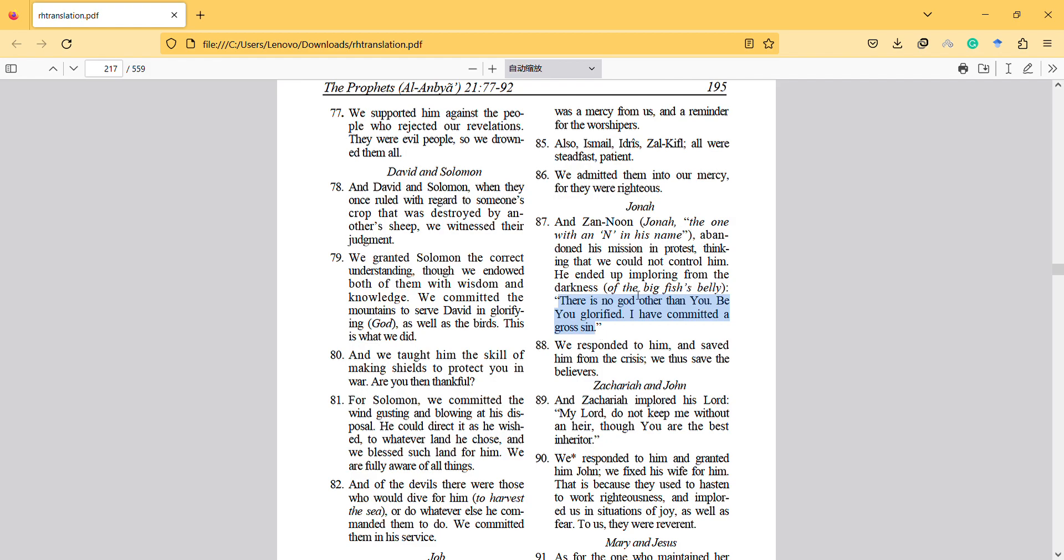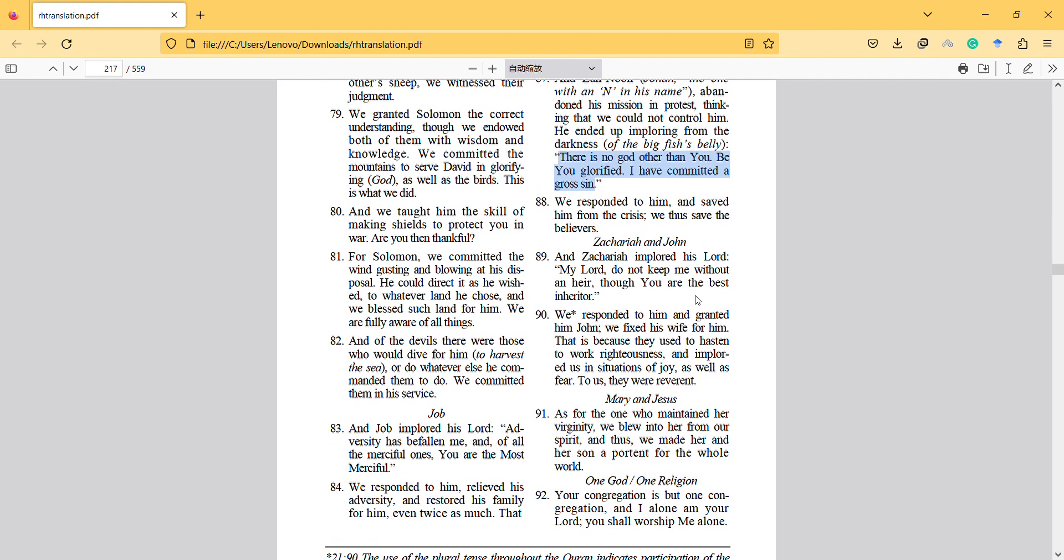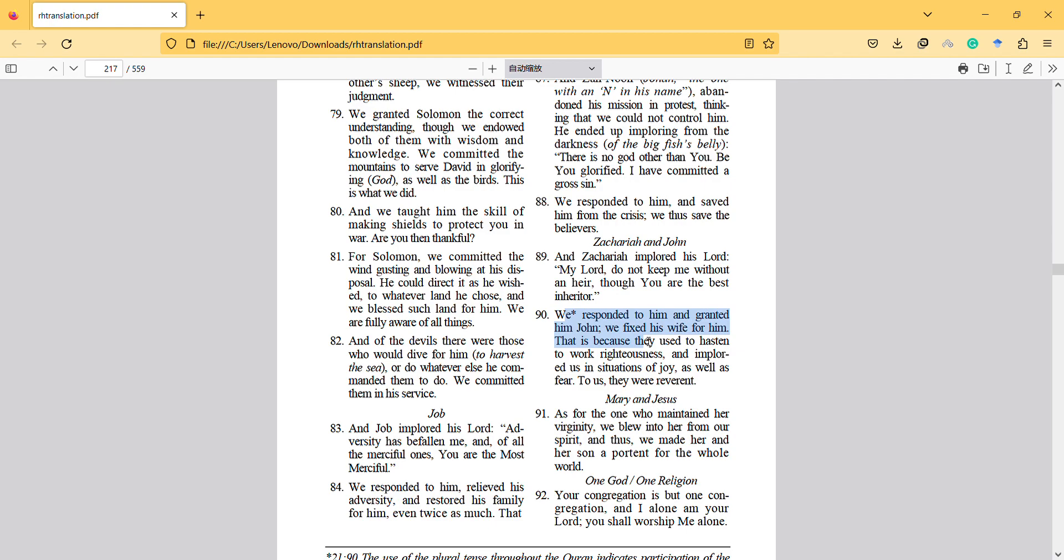Their test is not over. This miracle turned into a test for more people to believe. And Zachariah implored his Lord: 'My Lord, do not keep me without a son, though you are the best inheritor.' We responded to him and granted him John. We fixed his wife for him. That is because they used to hasten toward righteousness and implored us in situations of joy as well as fear. To us they were reverent.